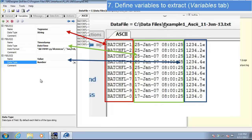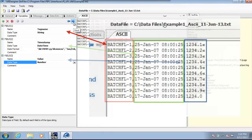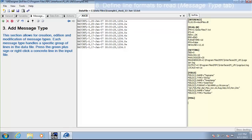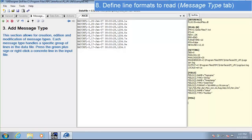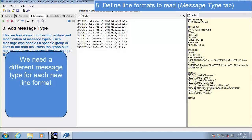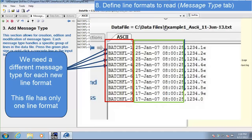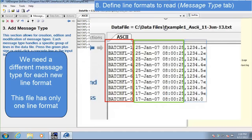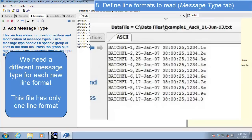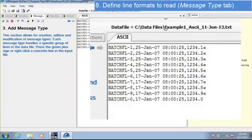Now that we've configured all the variables we need, we can move on to the next step by clicking the blue arrow. In this section, we'll tell the interface the different line formats it might expect in our data files — we'll need a different message type for each new line format. Looking at our data file, each line has the exact same format: tag name, timestamp, value. Since each line has the same format, we'll only need one message type. Let's go ahead and create our single message type by selecting the plus sign.